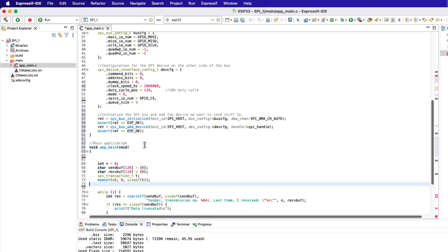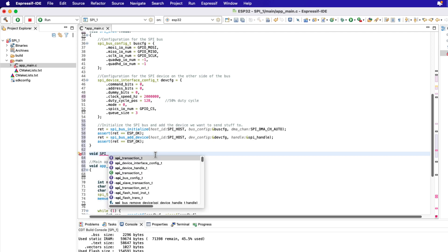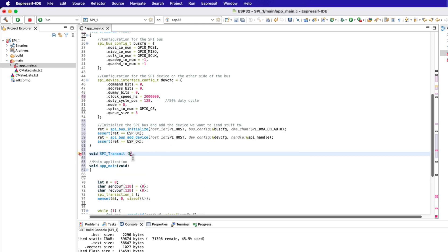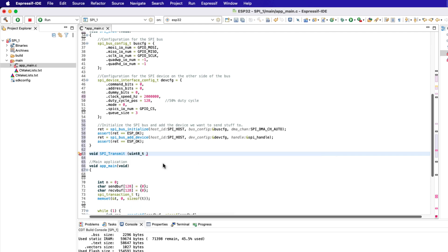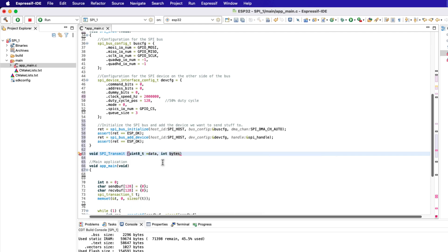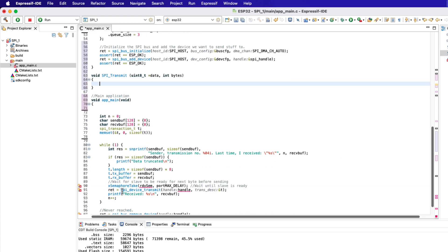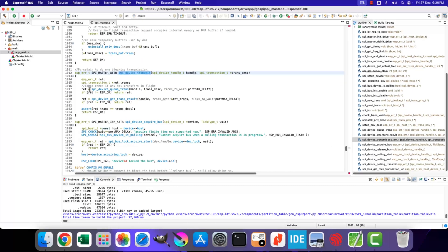Next we will write a new function to transmit the data to the slave device. The parameters of this function will be pointer to the data buffer that we want to transmit, and the number of bytes to be transmitted. This example uses the function SPI device transmit to send the data, so we will use the same function to do so.